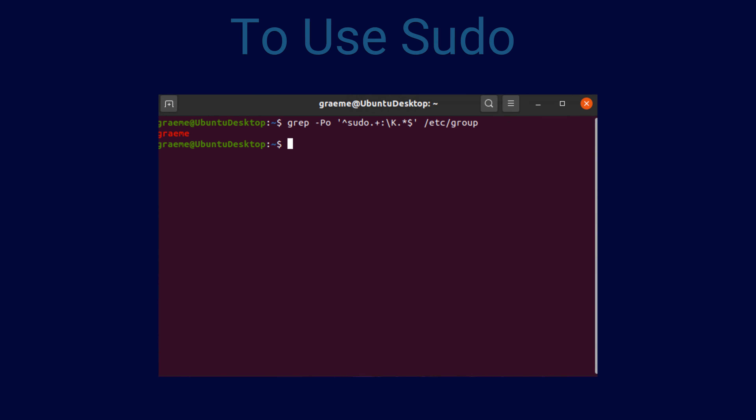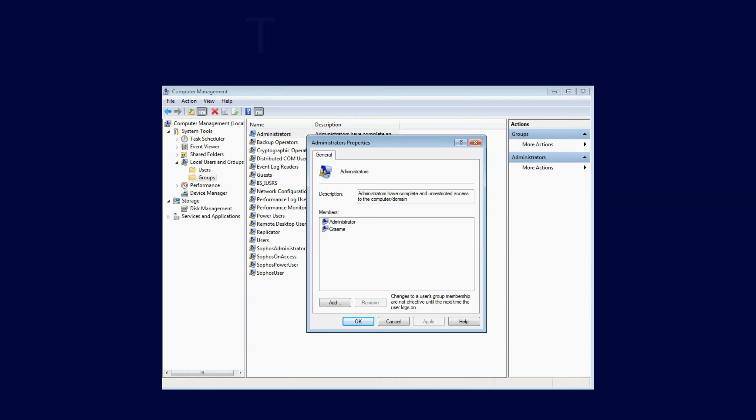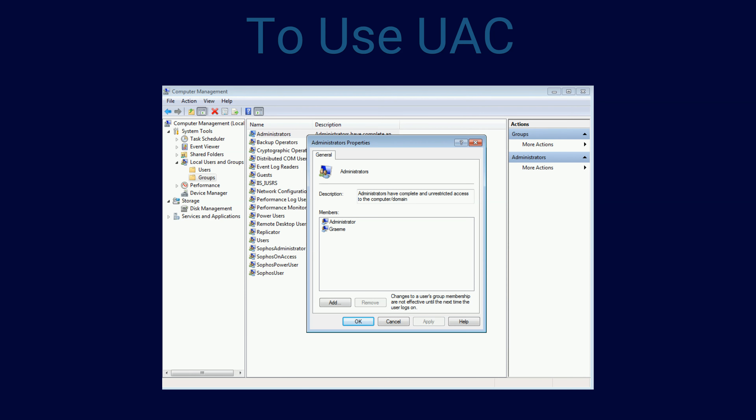To use sudo, you must be on a list called the sudoers list to escalate your own privileges. Windows is similar, with the user having to be in the administrators group.